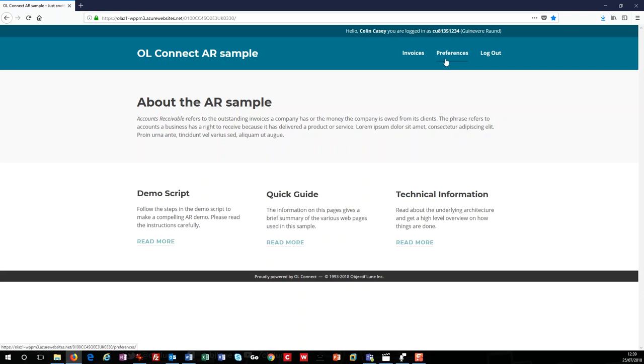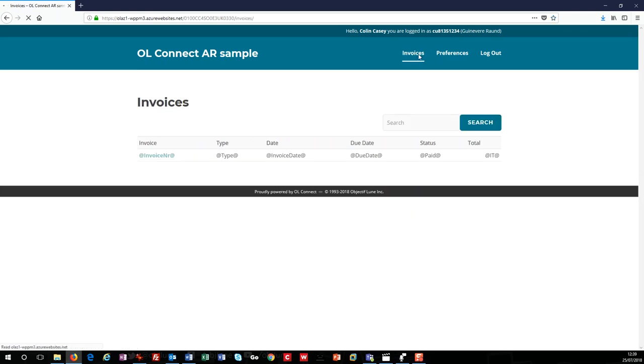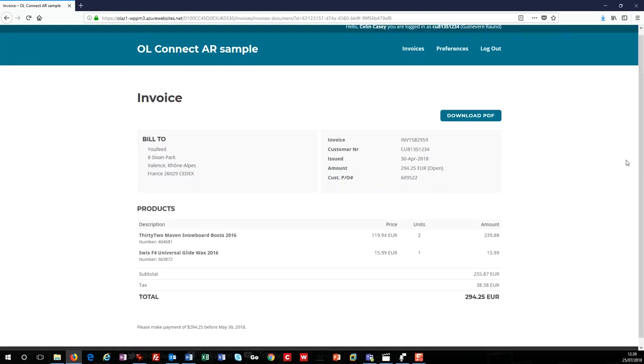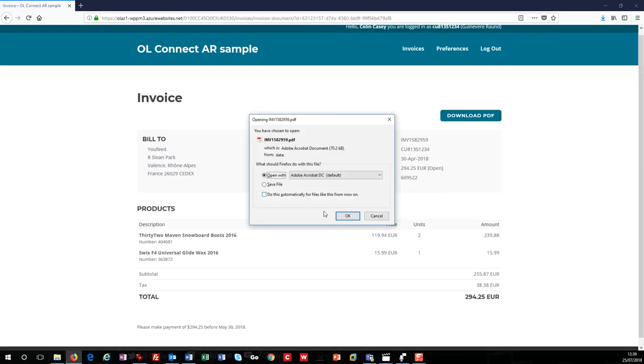When I select the invoices option, I can see two invoices that have been produced already and I can view them simply by clicking on them. The portal invoices are generated in HTML, but I can also download them in PDF if I need to.